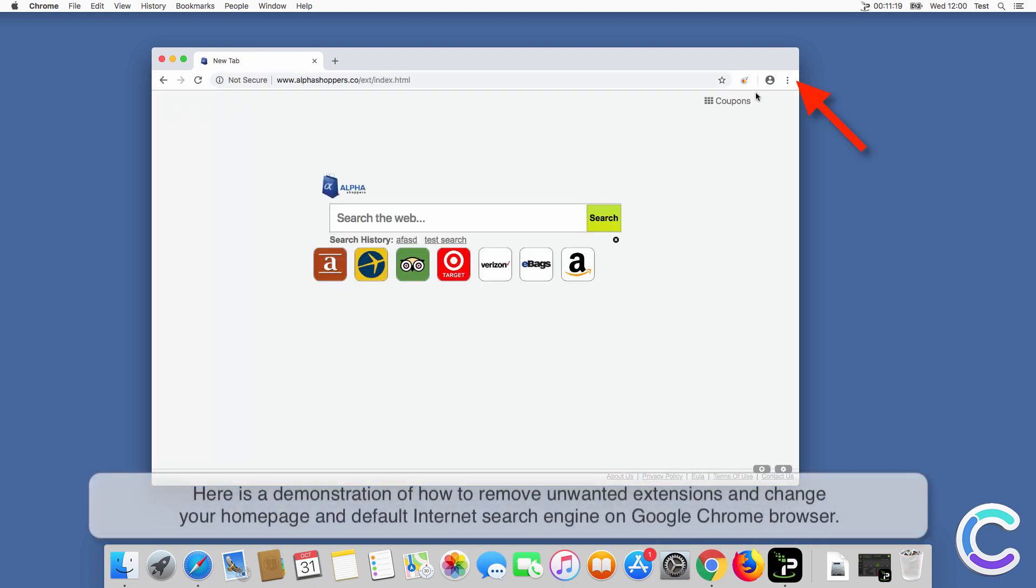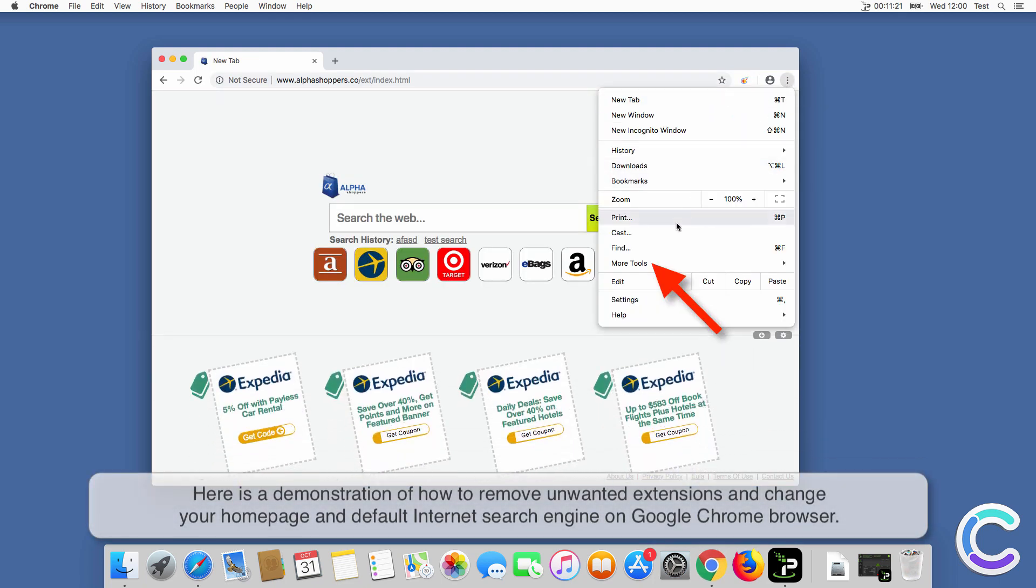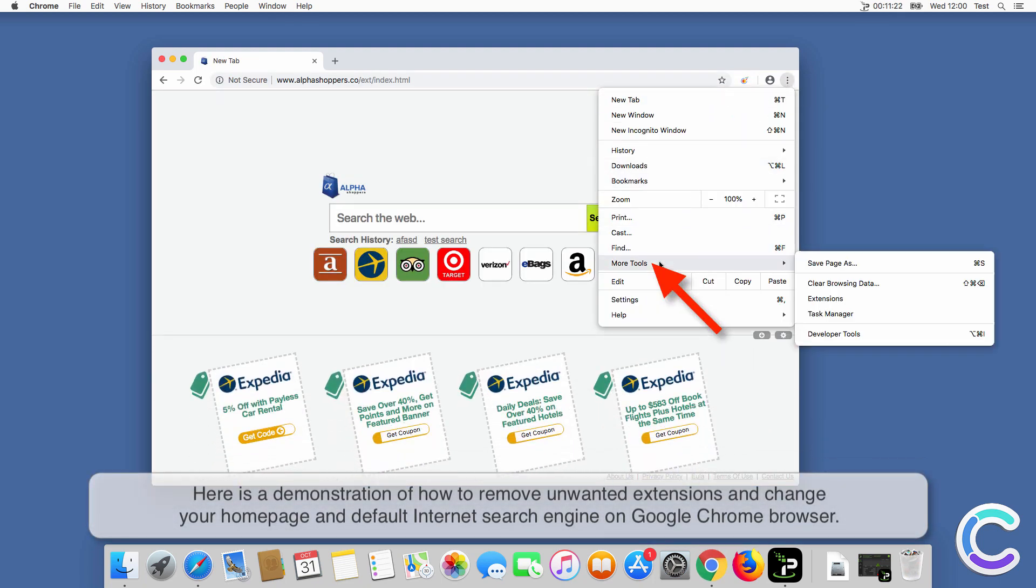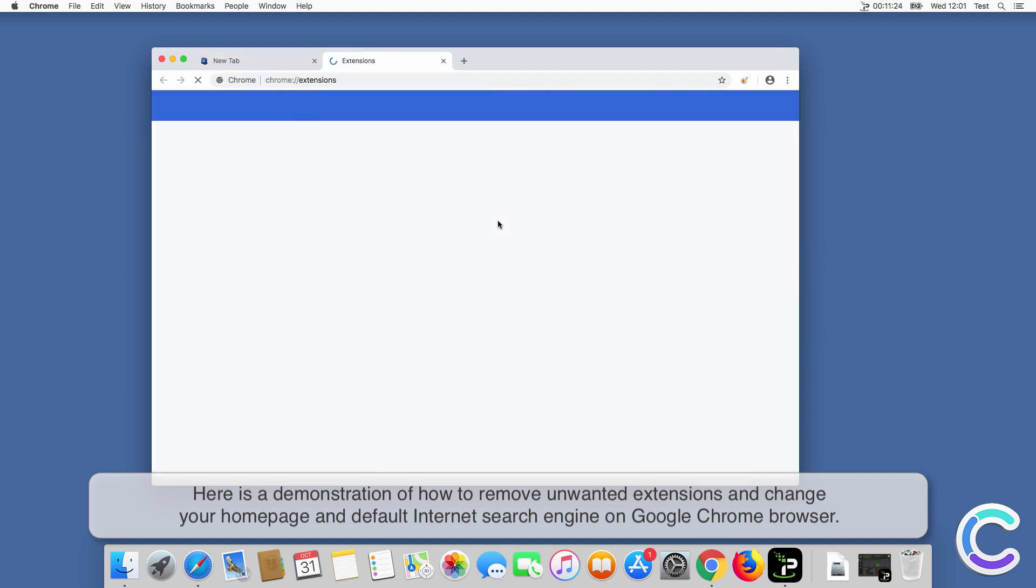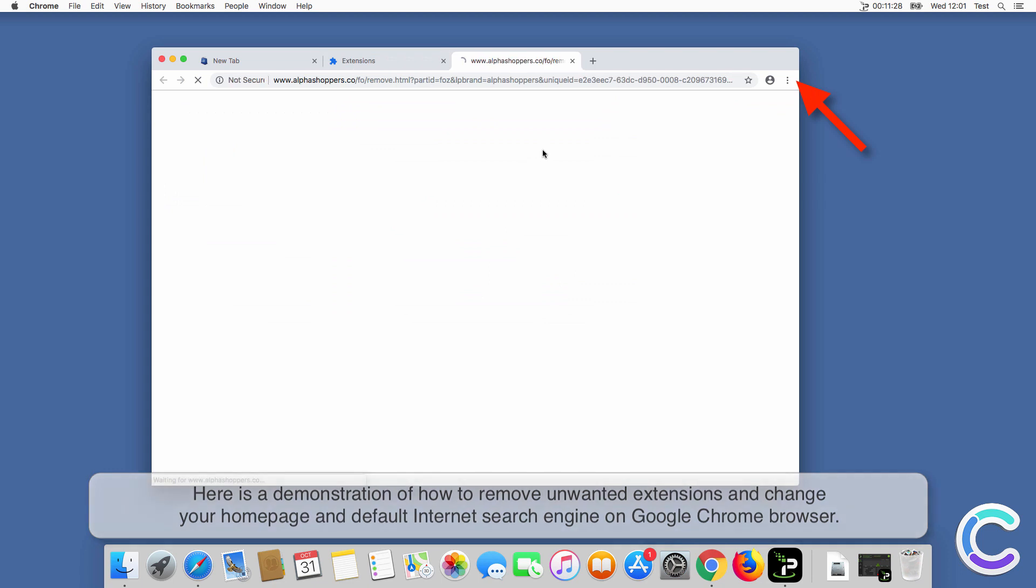Here is a demonstration of how to remove unwanted extensions and change your home page and default internet search engine on Chrome browser.